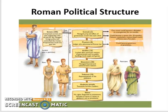Welcome to Unit 4, Video 4. The topic of this video will be on Roman political structure during the Roman Republic.